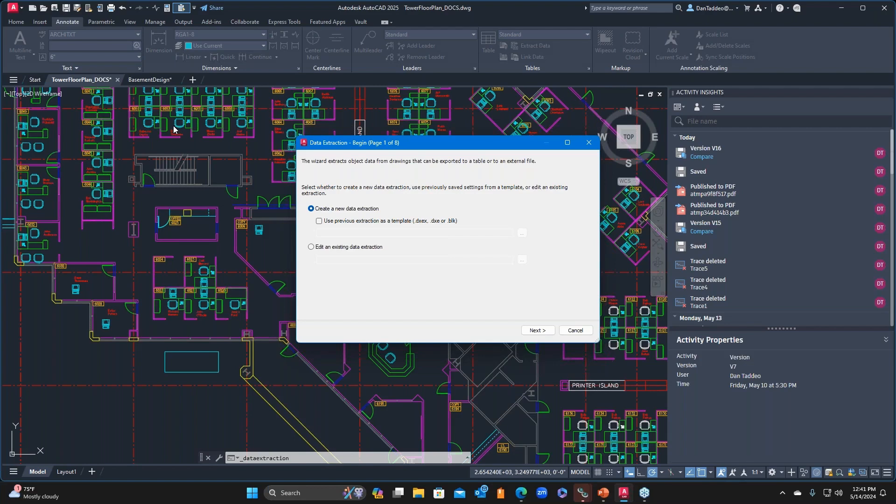If they have metadata about those blocks, you can have 50 chairs, but you can have a tag — an attribute that calls one as type A, one as type B, one as type C. You could actually distinguish those in this extraction.